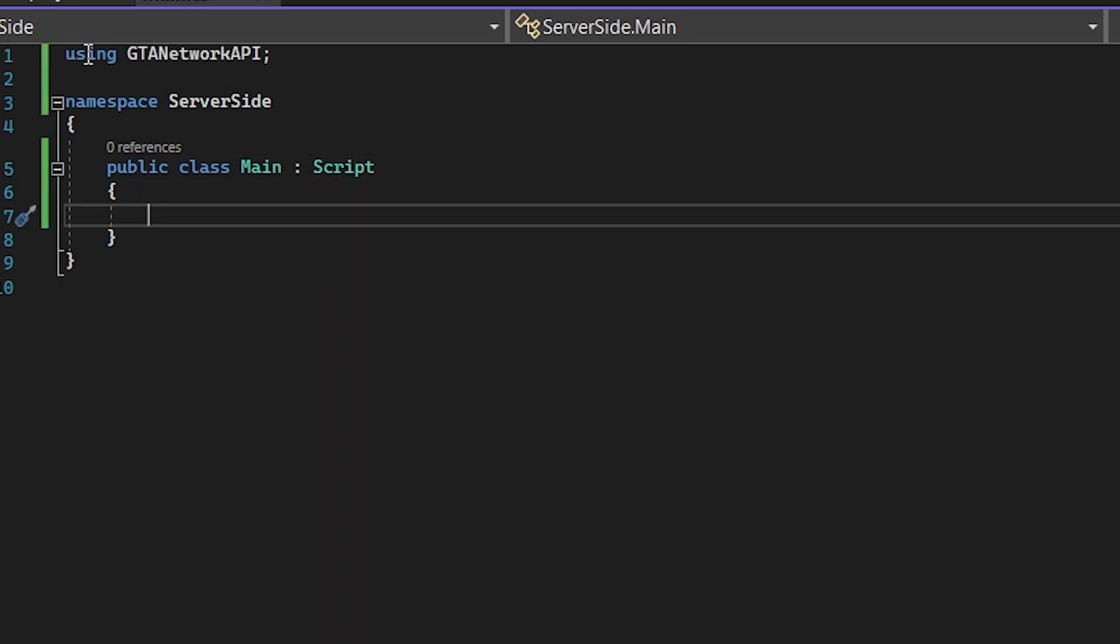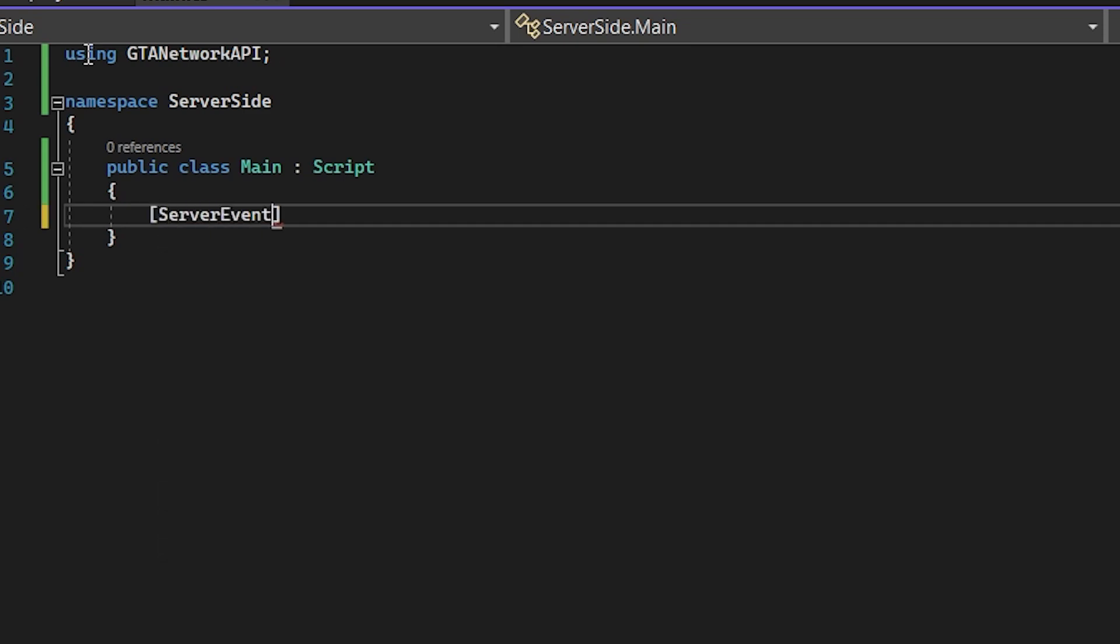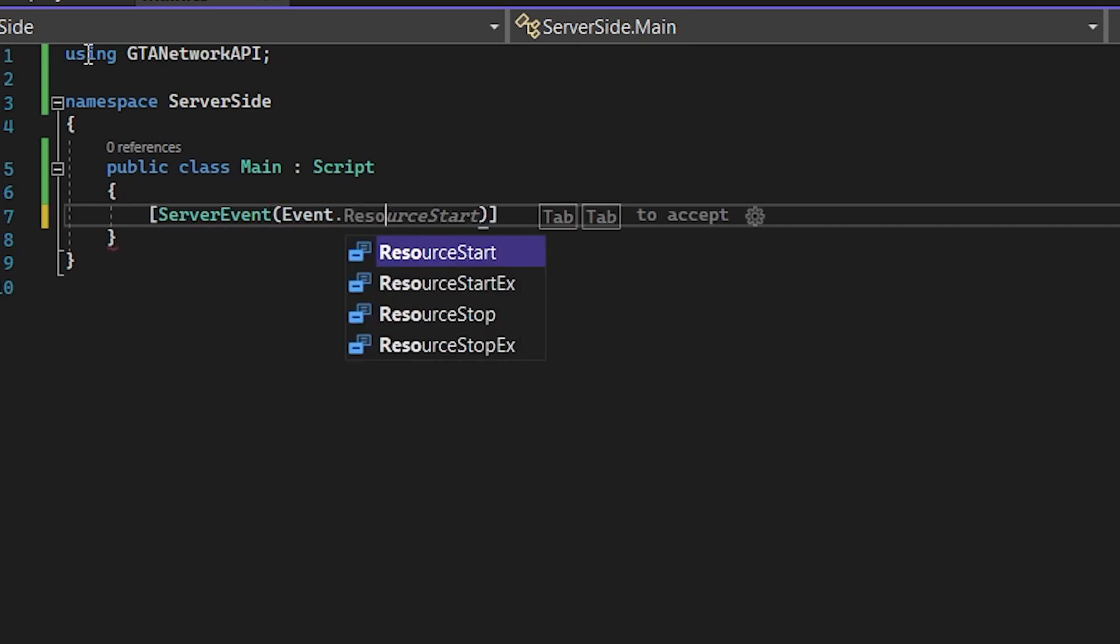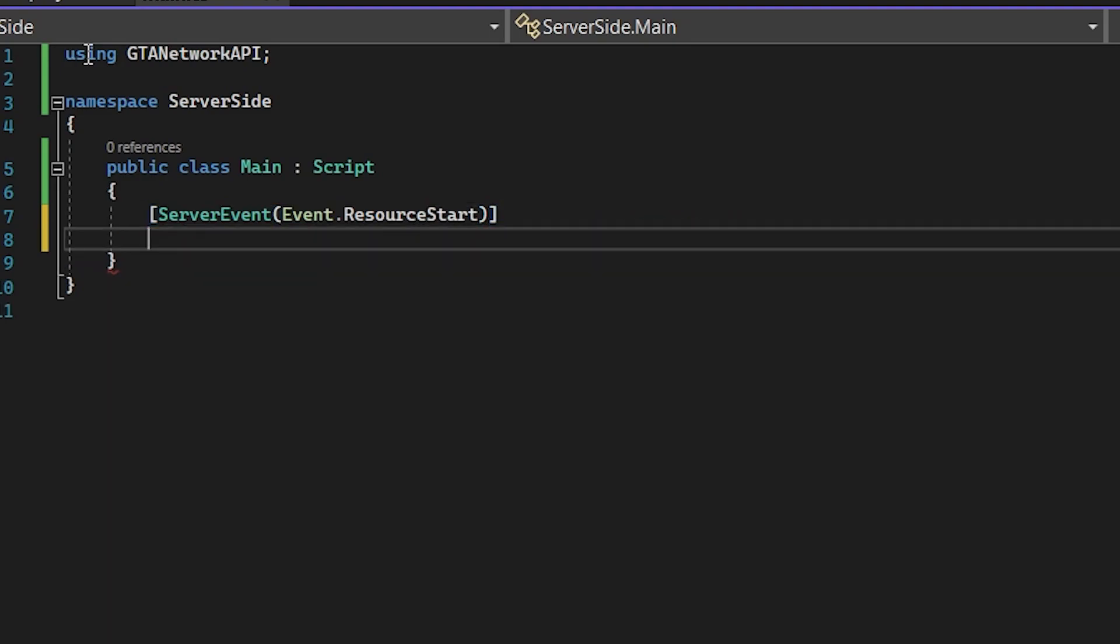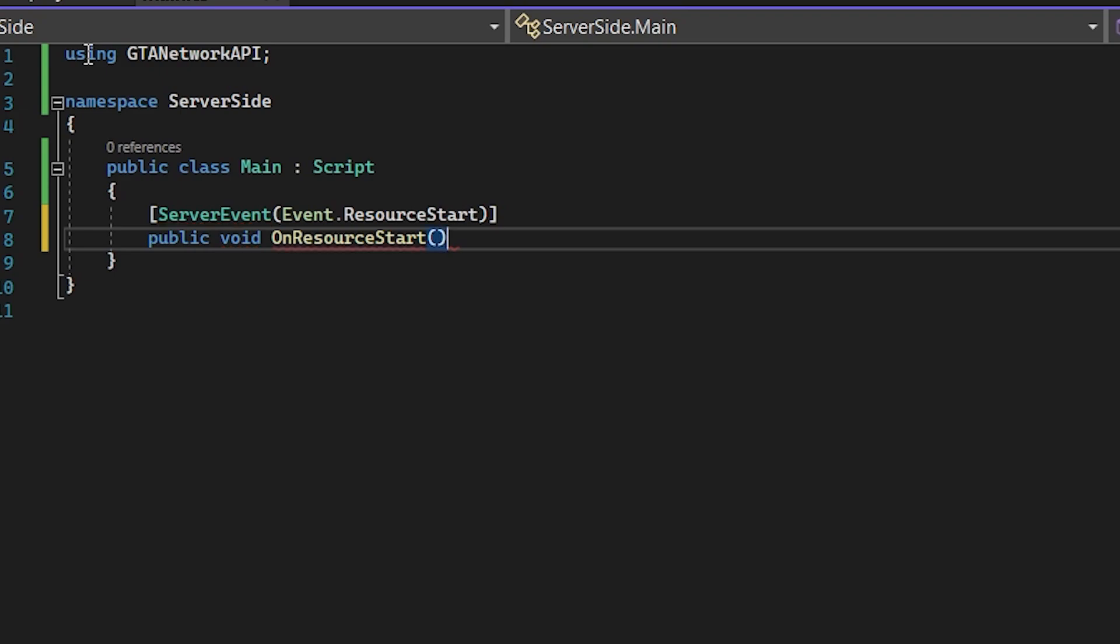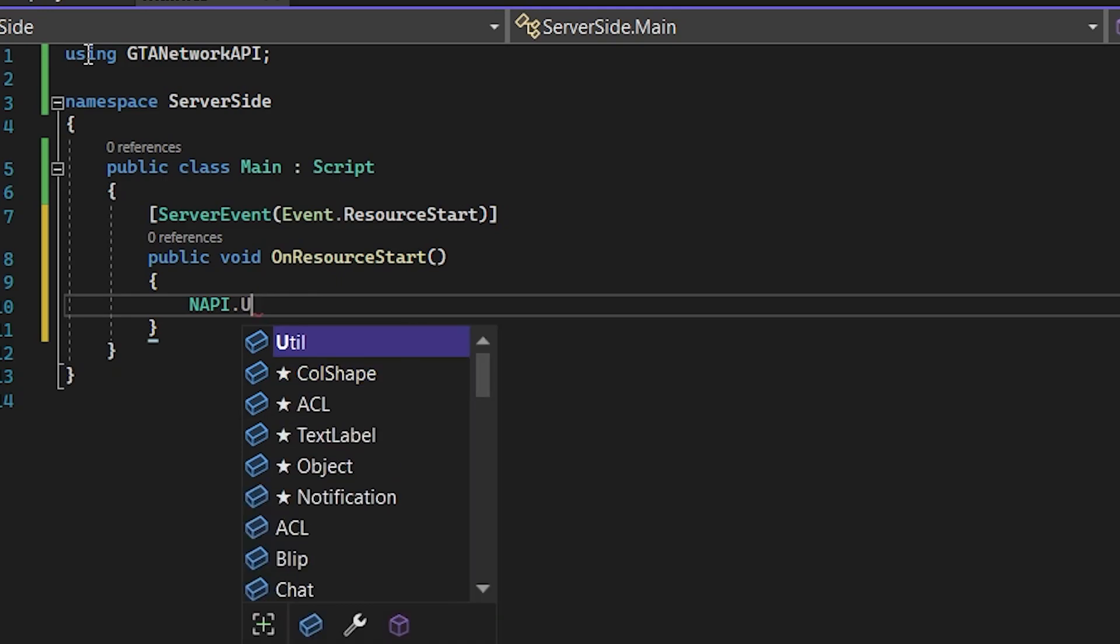And let's try to write the basic methods. So server event OnResourceStart, I think. So when the server starts, it will call this void OnResourceStart. It's not accepting any arguments or parameters. And let's just type in console, server started.